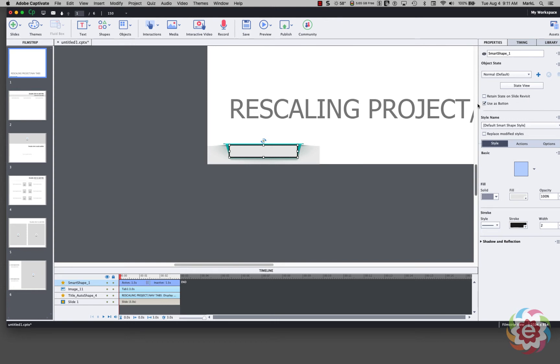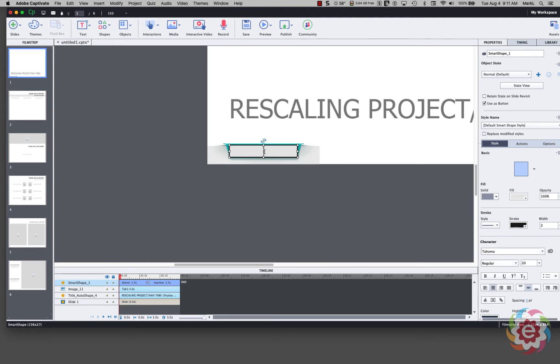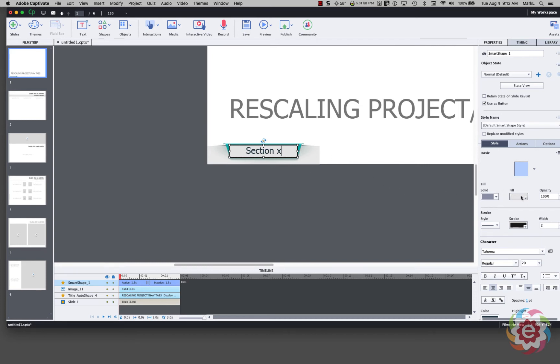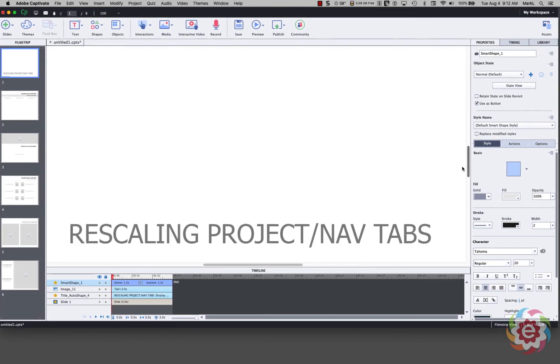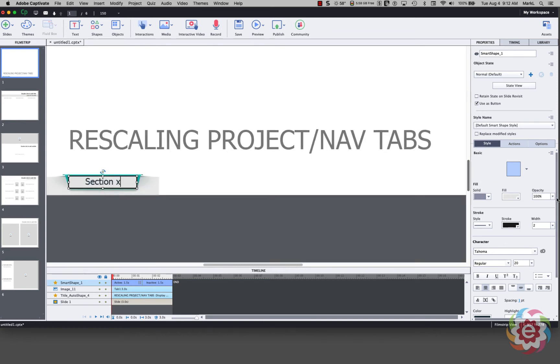The next thing I'm going to do is double click inside of it so I can put some text and I'm going to say Section X and I like that font. I don't like the fill color so I'm going to come over here under Style and I'm going to change my opacity. Let me move my screen over here a little bit. My opacity down to zero percent.